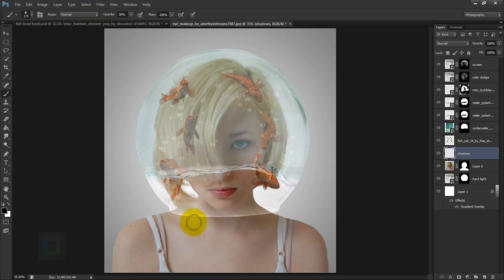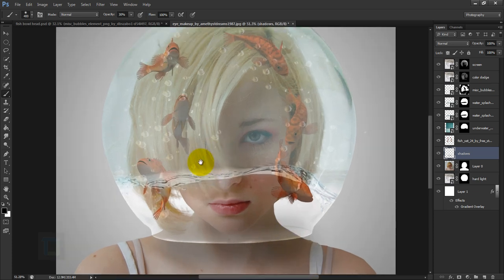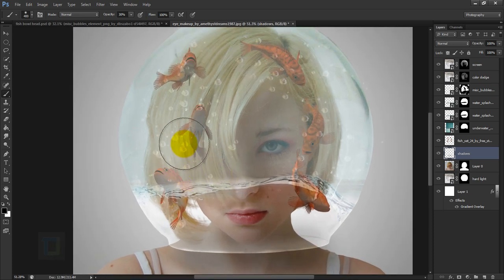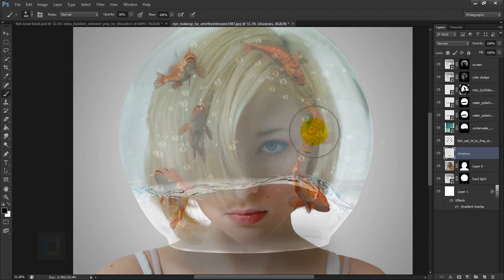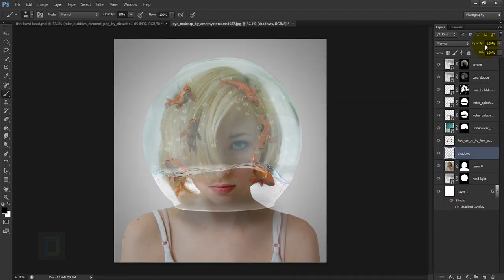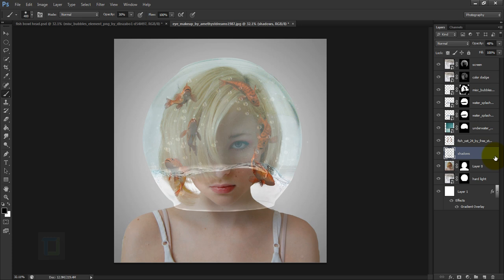Paint on the neck area with one or two strokes. Then do single clicks — don't drag — wherever you see a fish shadow underneath the bowl. Reduce the layer opacity to around 50 until it blends properly. Turning it on and off, you can see it adds depth. The more time you spend painting in detail, the better it will look.